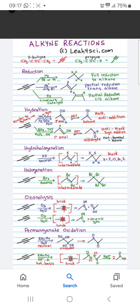Permanganate Oxidation with KMnO4 gives the Di-Tetrol Alkohol, which is unstable. Under removal of 2 water molecules, it gives the Vicinal Diketone. With excess KMnO4, it gives 2 molecules of Carboxylic Acid.